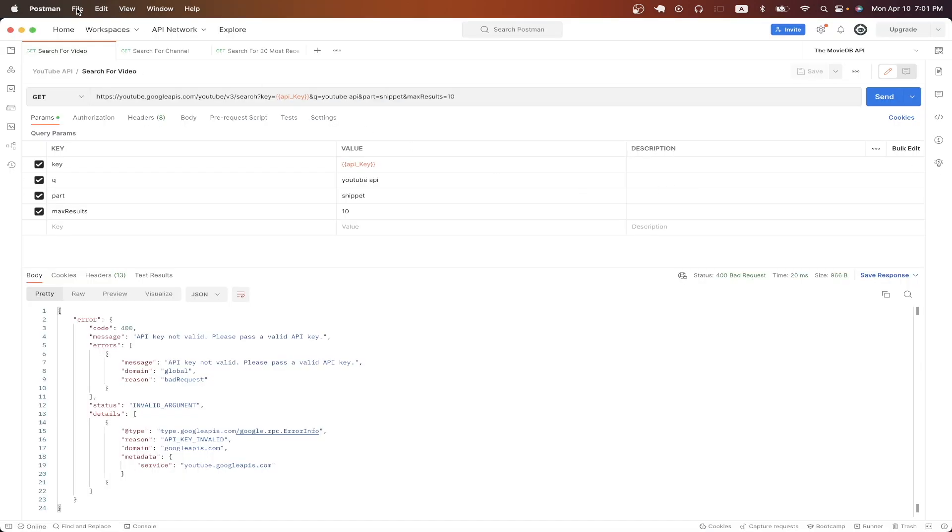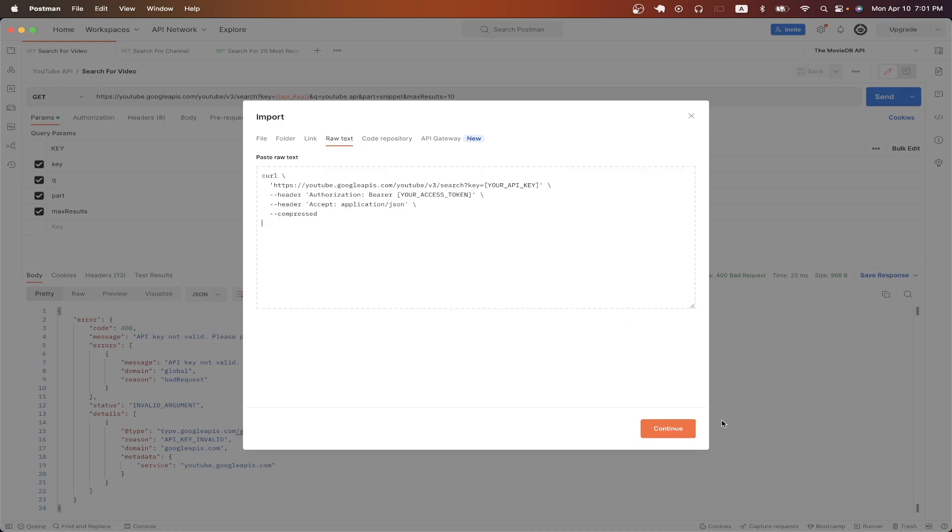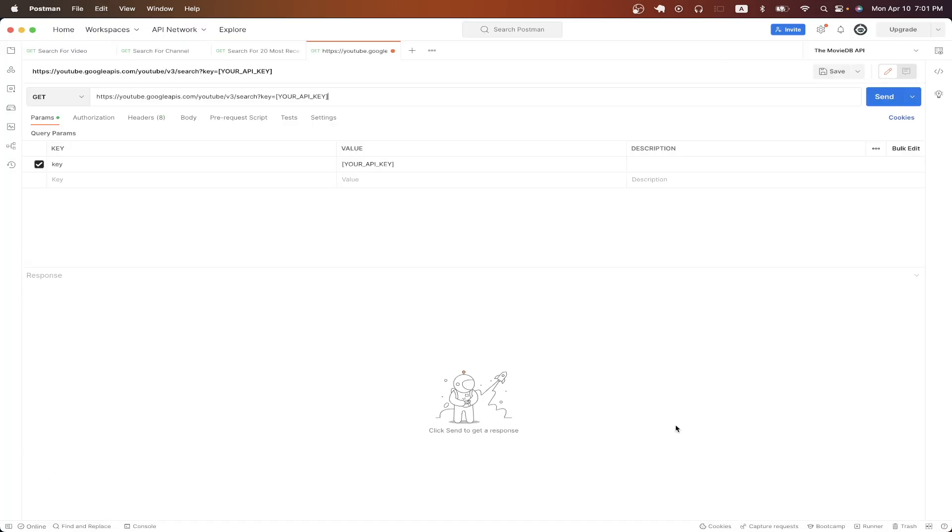Switching over to Postman, we can hit file, import, click on raw text, paste in the curl that we just copied, and hit import. Where you see your API key, go ahead and just paste the API key that we generated earlier.